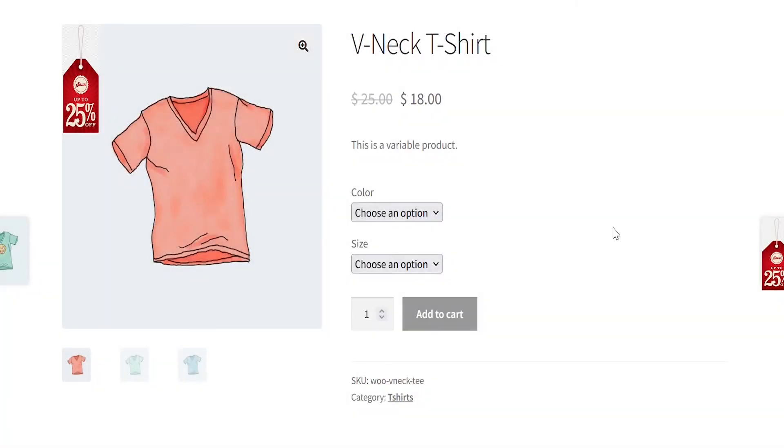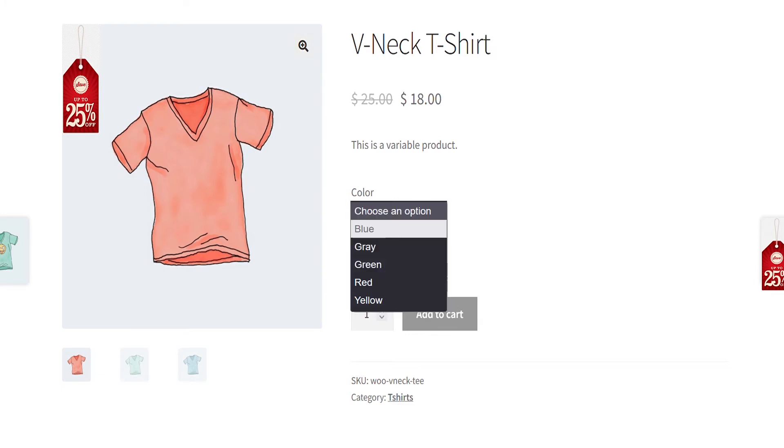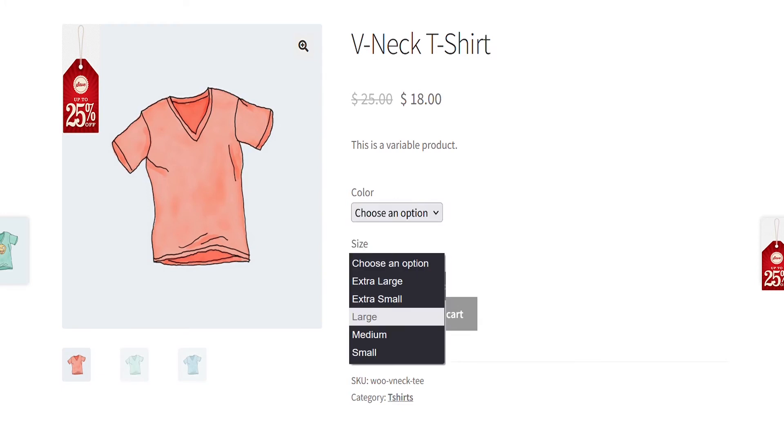Let's go to the front end and see how it looks. You can see the variation does appear in the drop-down, but it's not selectable.